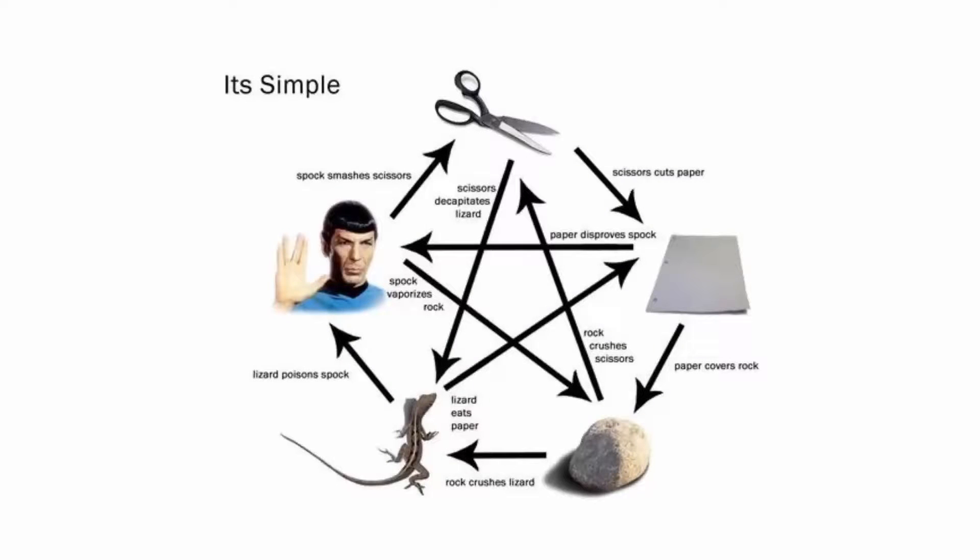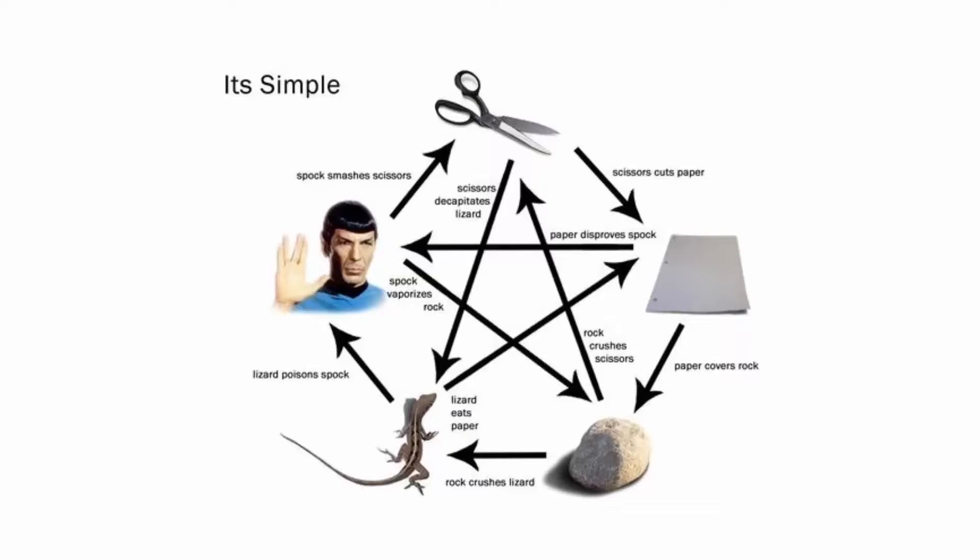It's really easy. Scissors cuts paper. Paper covers rock. Rock crushes lizard. Lizard poisons Spock. Spock smashes scissors. Scissors decapitates lizard. Lizard eats paper. Paper disproves Spock. Spock vaporizes rock. And as it always has, rock crushes scissors.